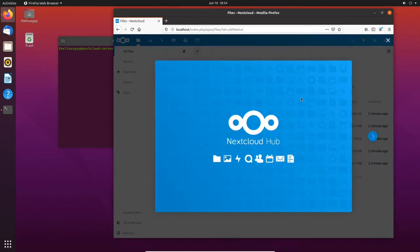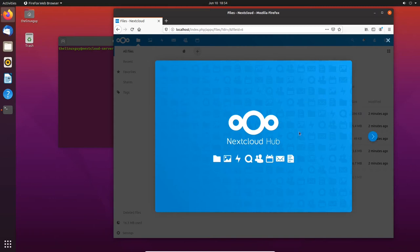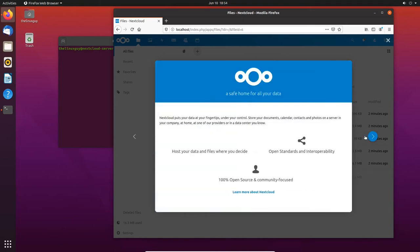Alright, here we are. Welcome to Nextcloud Hub. They've rebranded Nextcloud to Nextcloud Hub in version 18 because, like I said at the beginning of the video, this is more like a whole suite of software rather than just a Dropbox clone. So let's have a look at it and what it can do.